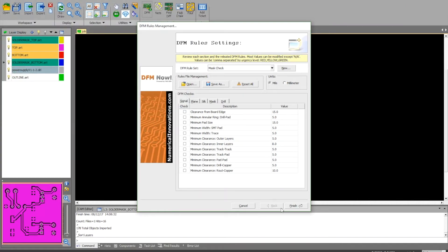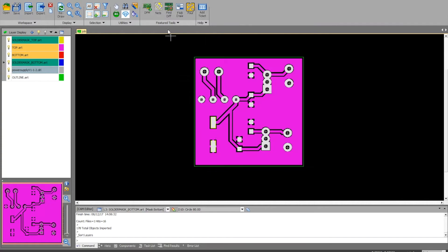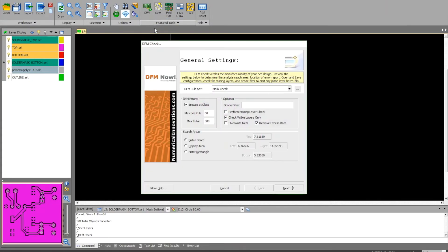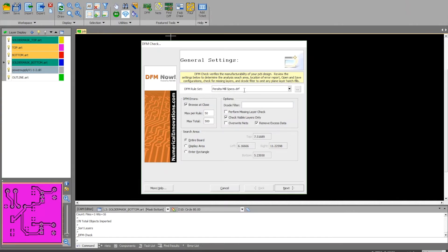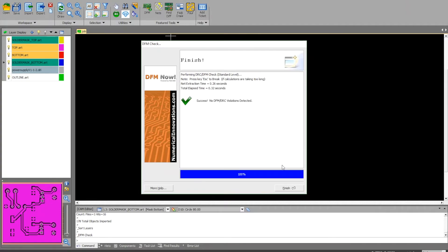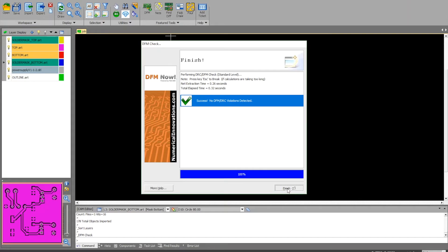I'm going to come up here to DFM check and make sure that my rule set is set correctly. I want the Peralta mill specs. Click next. I had no DFM or DRC violation errors. Now that this has been checked and it looks good on your end.